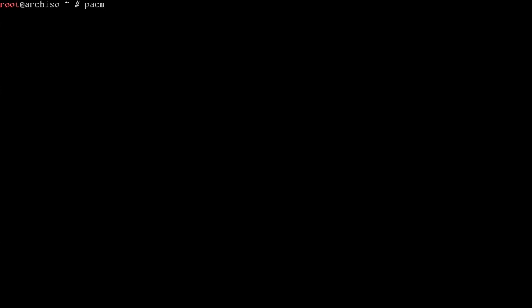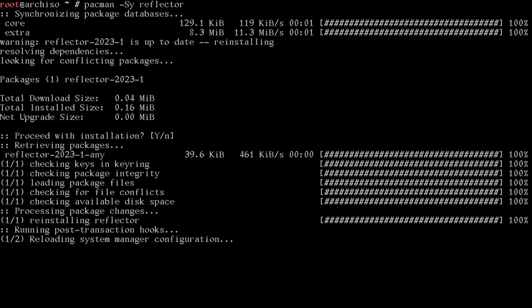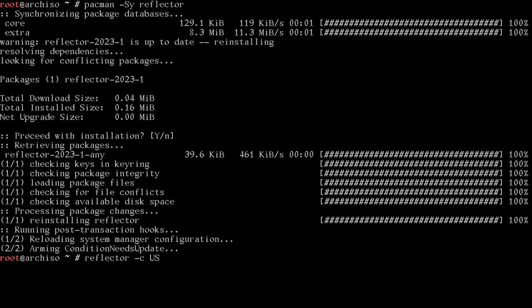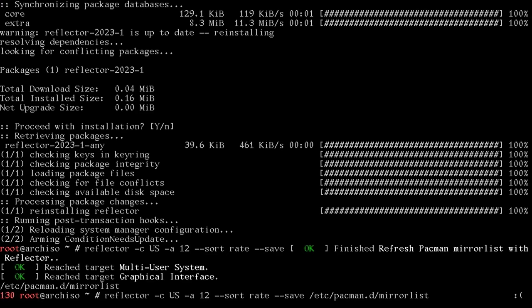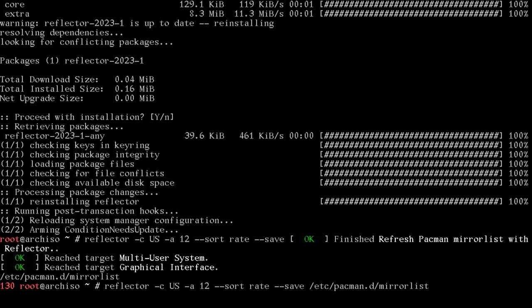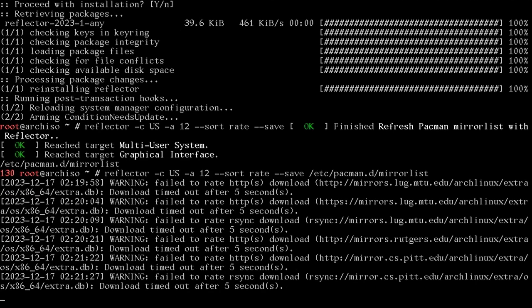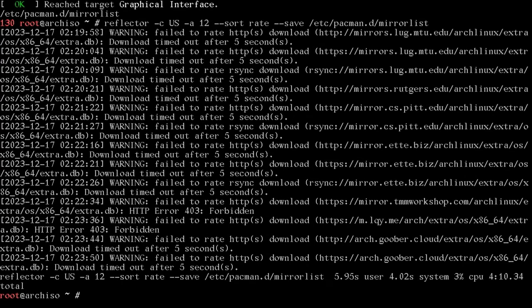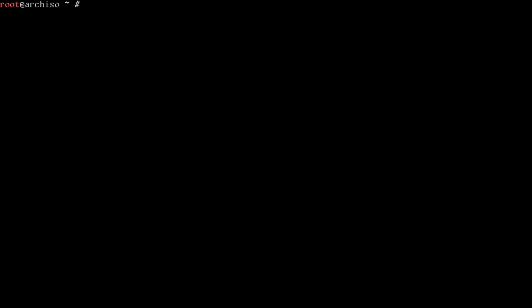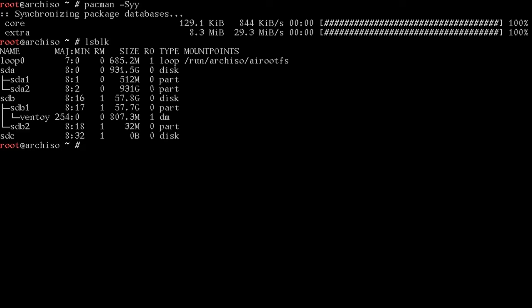And then you just do your load keys and your country code. For me, it's US. Now we're going to do a Pac-Man dash SY reflector. You just want to get the fastest mirrors so the installation goes smooth. After we have that, we'll run reflector dash C in your country code. Mine's US. We'll do A12 dash dash sort by rate. And we'll save that to slash et cetera Pac-Man dot D slash mirror list. Reflector dash C US dash A12 dash dash short by rate dash dash save, et cetera Pac-Man D mirror list. That'll take a minute to run. But let it pull down the fastest mirrors so we can have a good install experience. With that done, we'll just run a Pac-Man dash SYY to get the system updated.